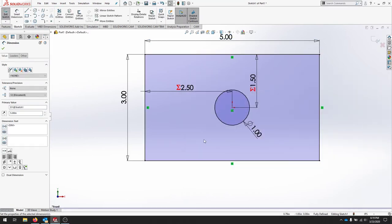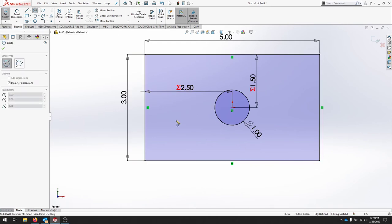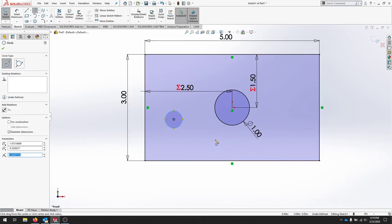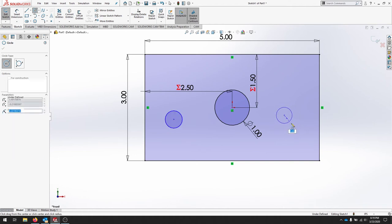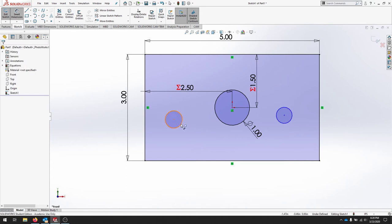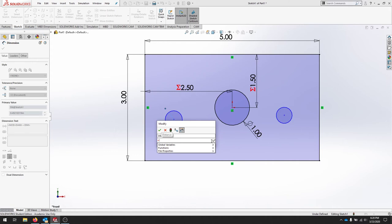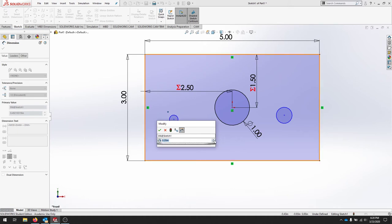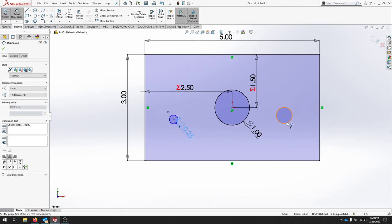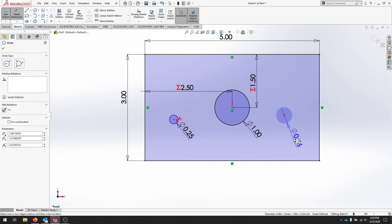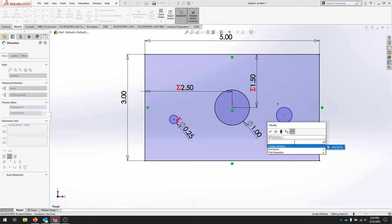So I'm going to come back and create a few more circles. And when I go to dimension them I'll call this one equals and notice how we have a list of global variables, diameter 2 is listed. I'm going to add that in and this is going to always be diameter 2. I'll dimension out this piece and I'm going to set that to my global variable as diameter 2.